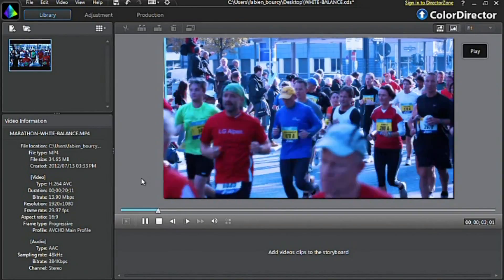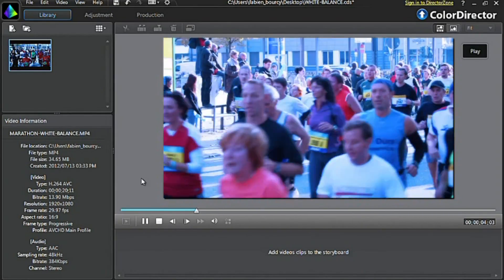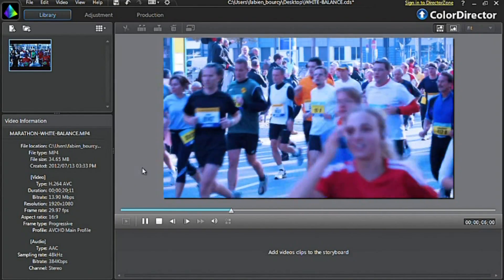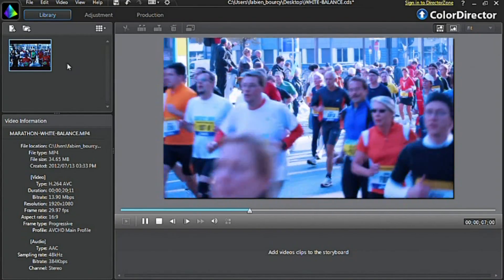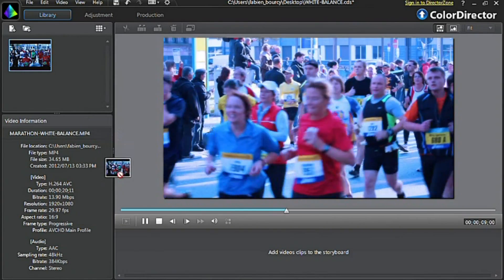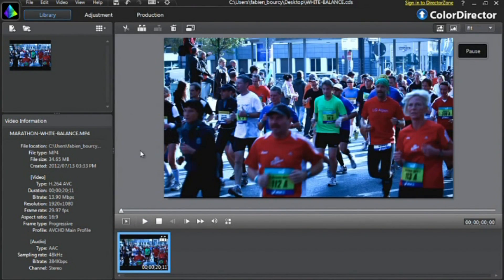First, import your footage into ColorDirector. Here we have some footage of a marathon with an unfortunate bluish tint. Drag the video into the tray at the bottom and then select the Adjustment tab at the top.